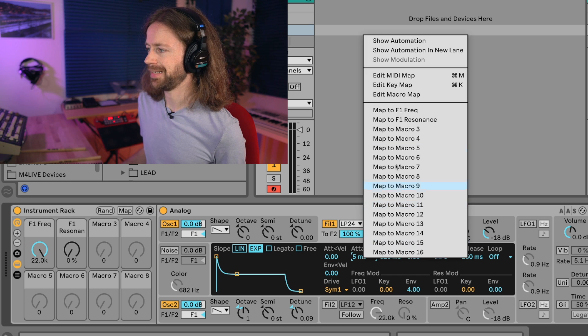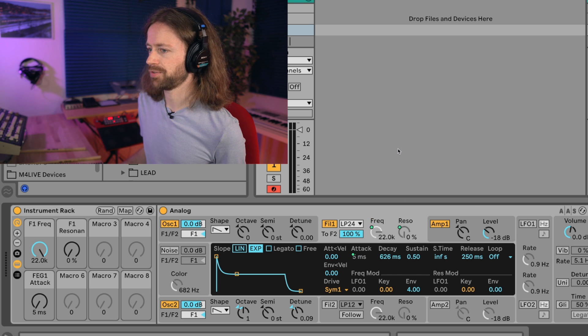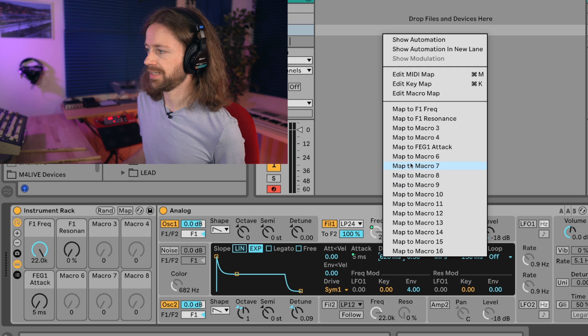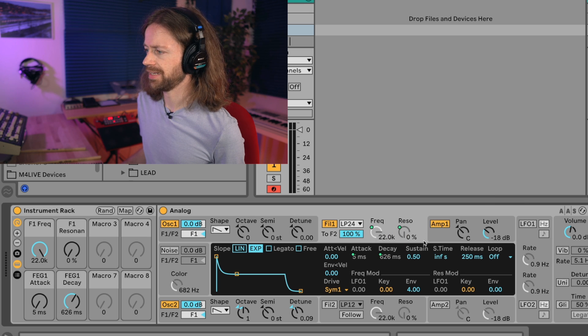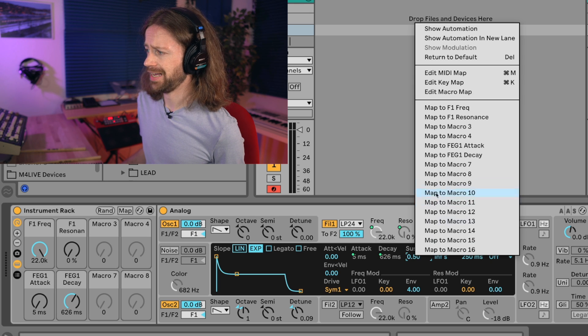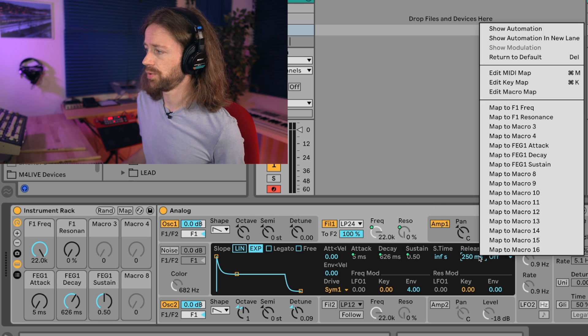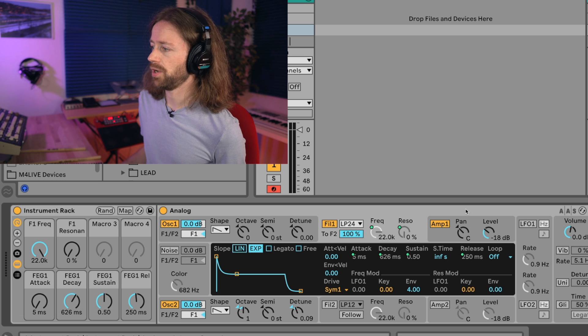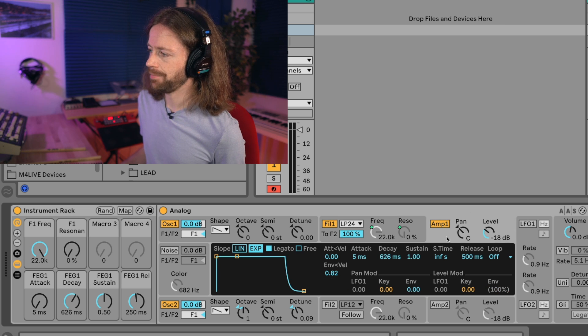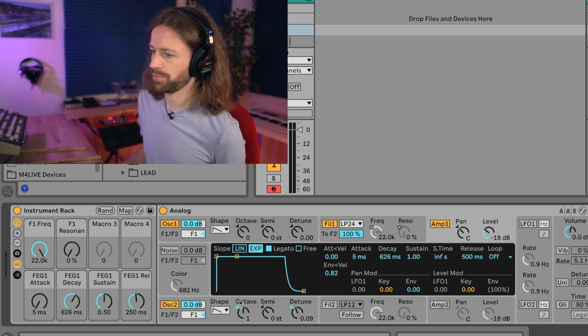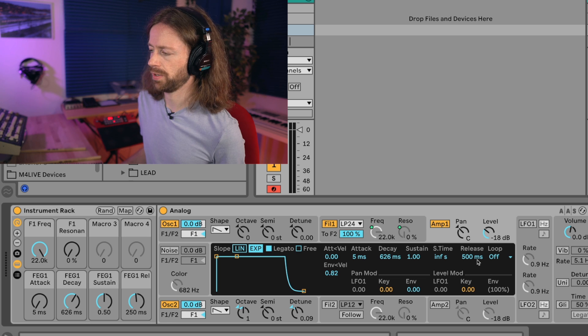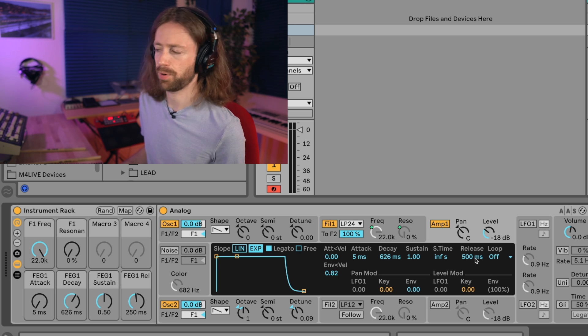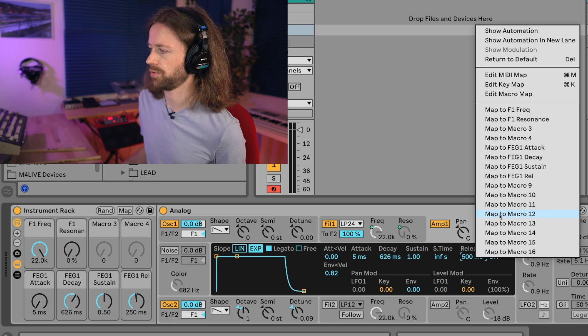So we right click on attack and map it to macro 5, then for the decay macro 6, sustain macro 7, and release macro 8. We also map the release of the amplitude envelope to the same release here because we want this value to be the same for both envelopes.